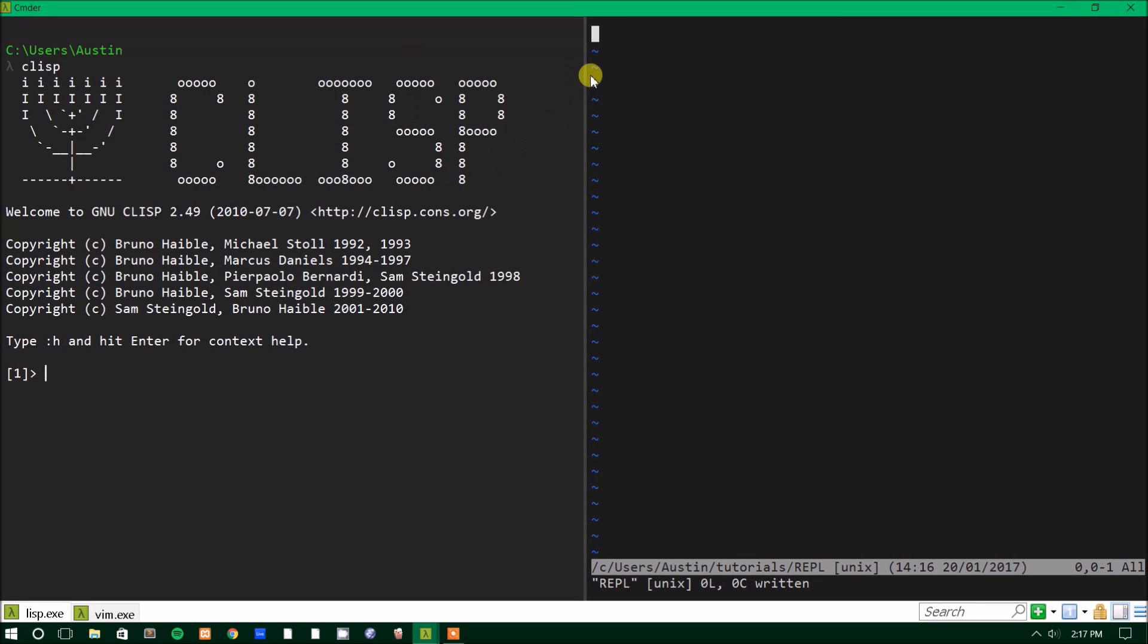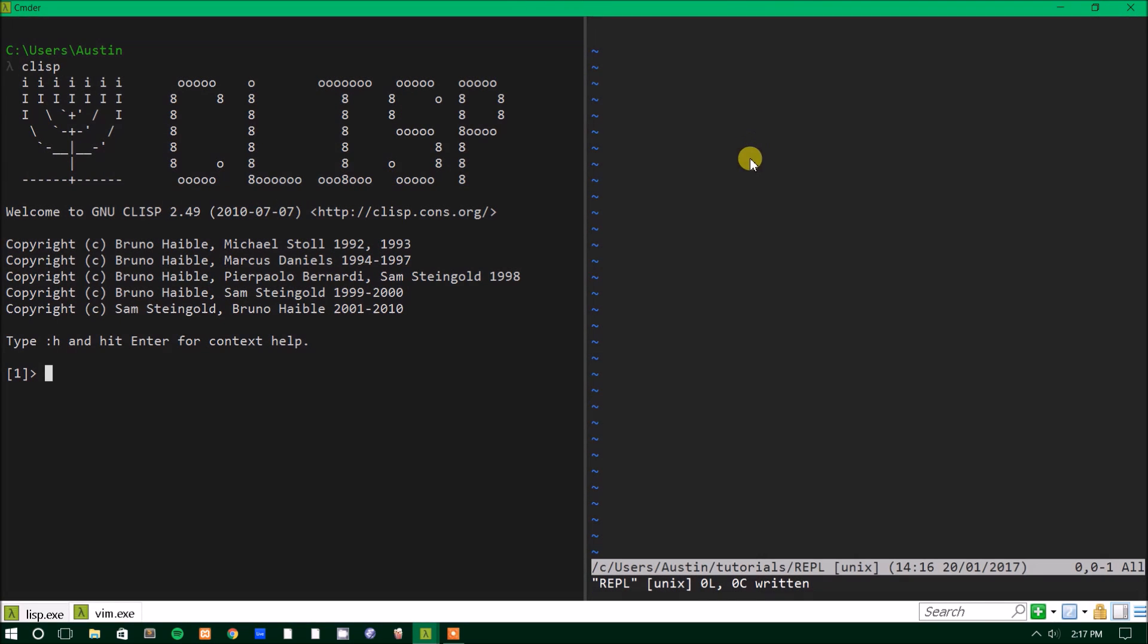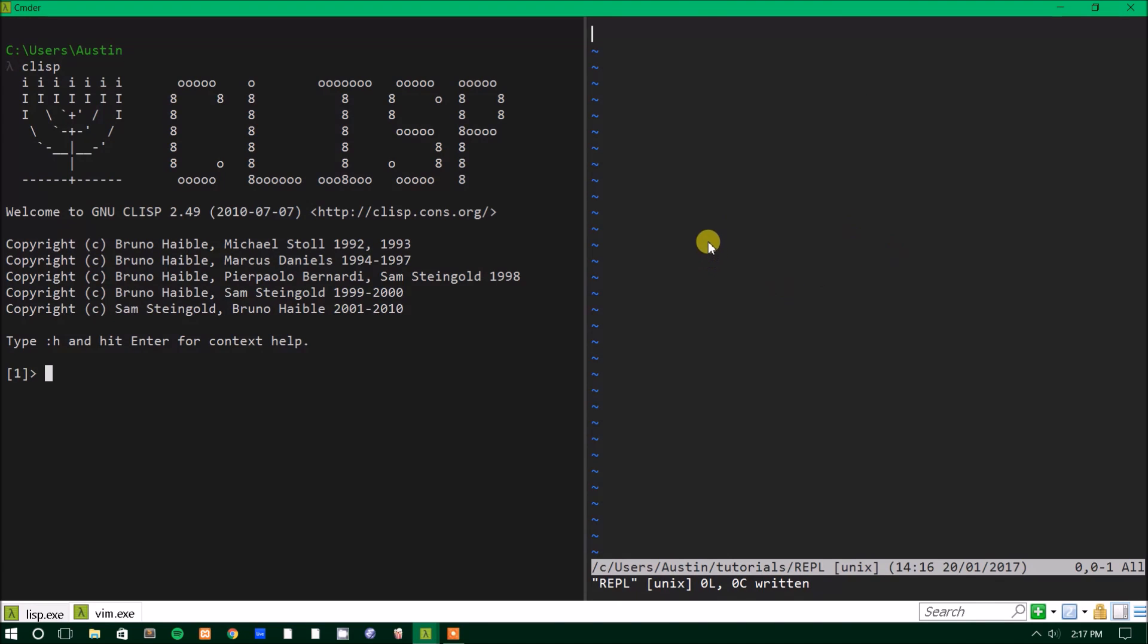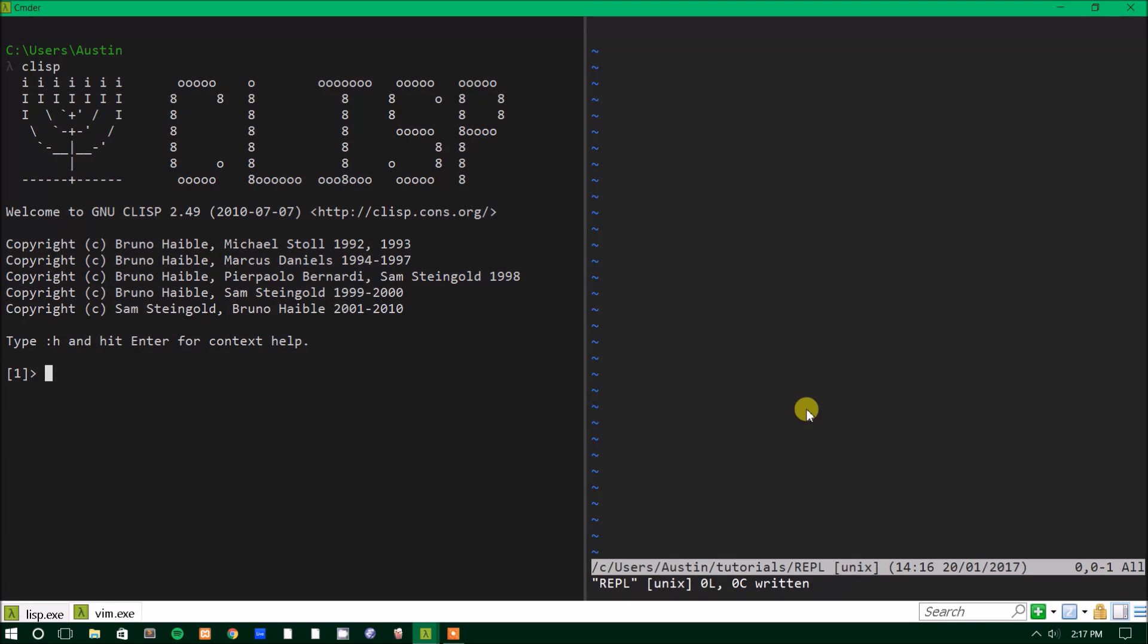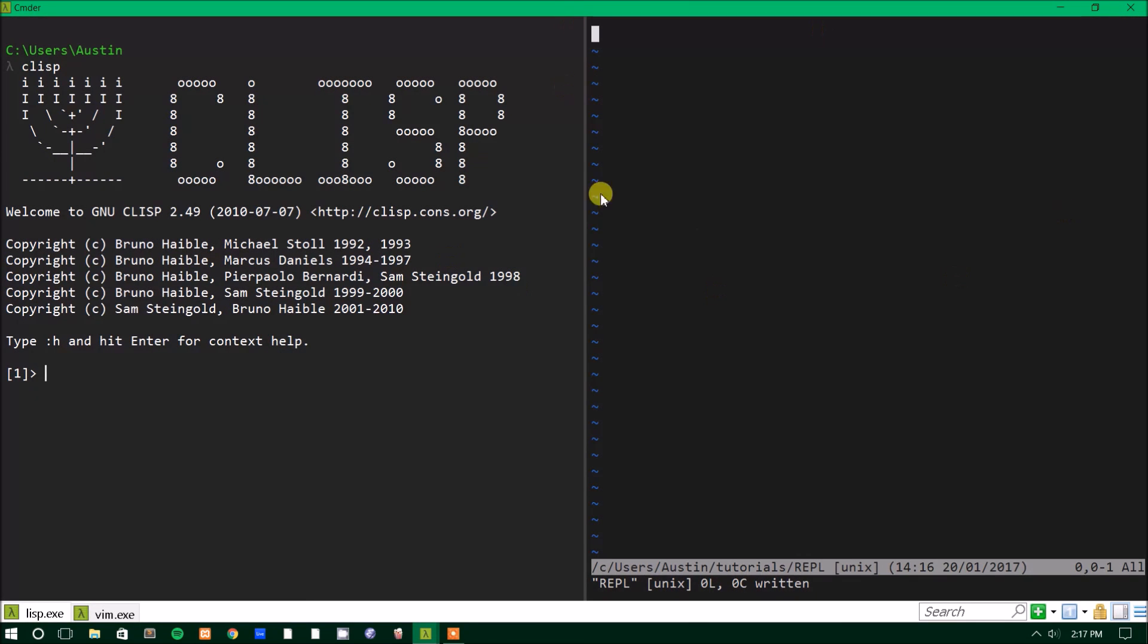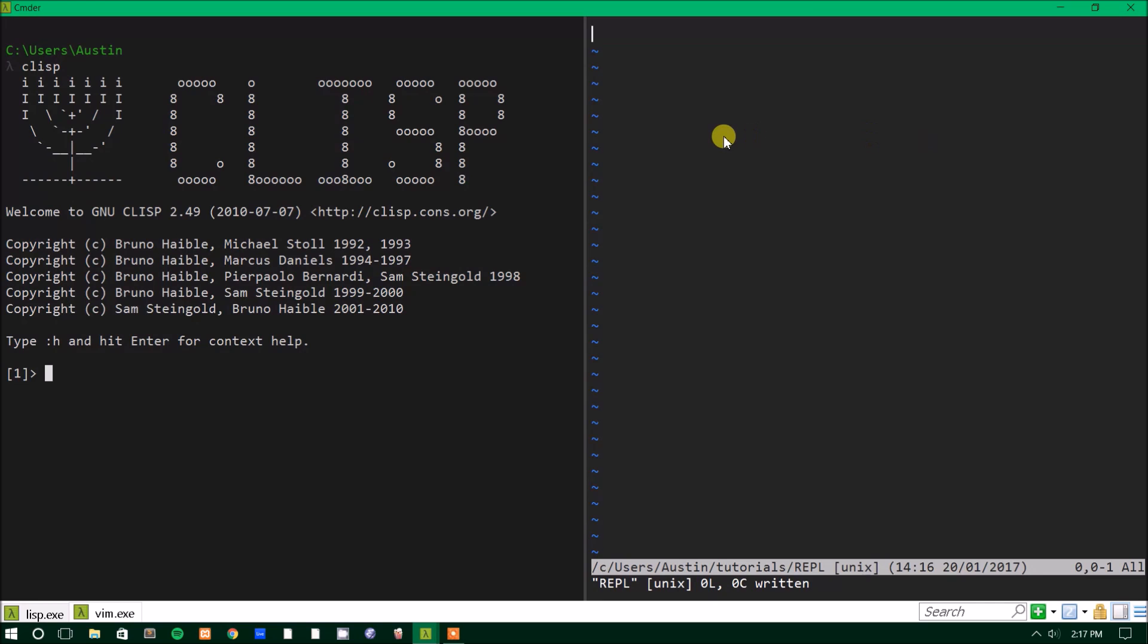Hey guys, and welcome back to another tutorial. Today's tutorial is going to be on the REPL and how Lisp processes lists. And if you didn't know, Lisp actually stands for list processing, so the general concept in Lisp is to process lists. But we'll talk more about that. But today we're going to talk mostly about the syntax of Lisp and how it reads things.